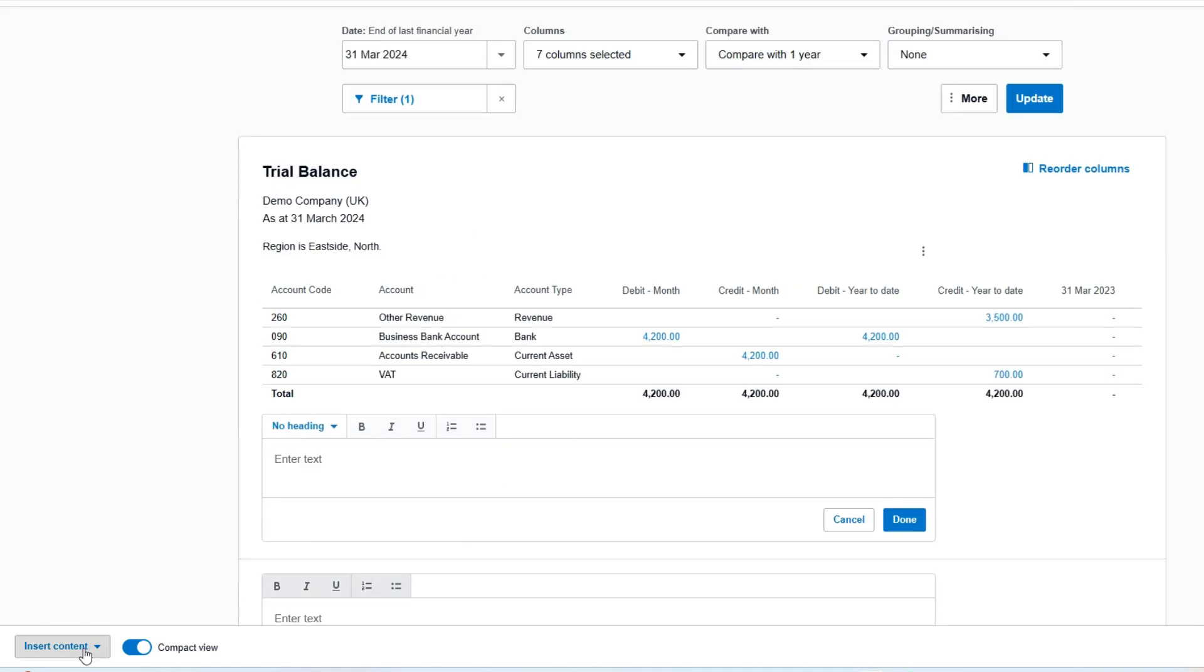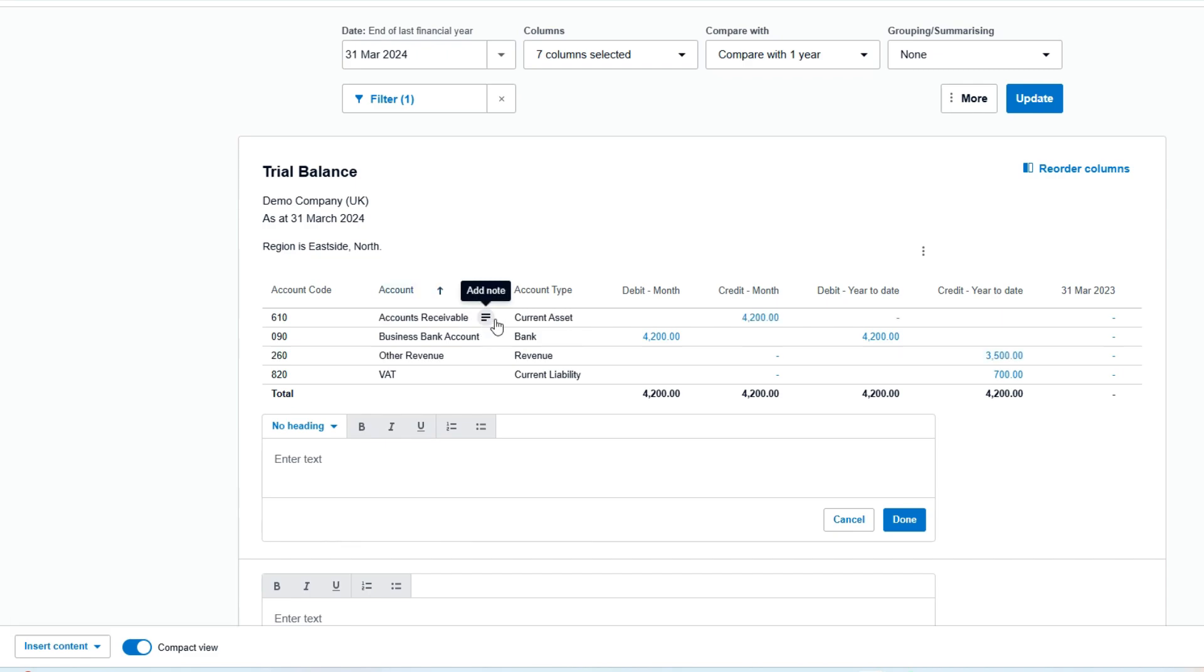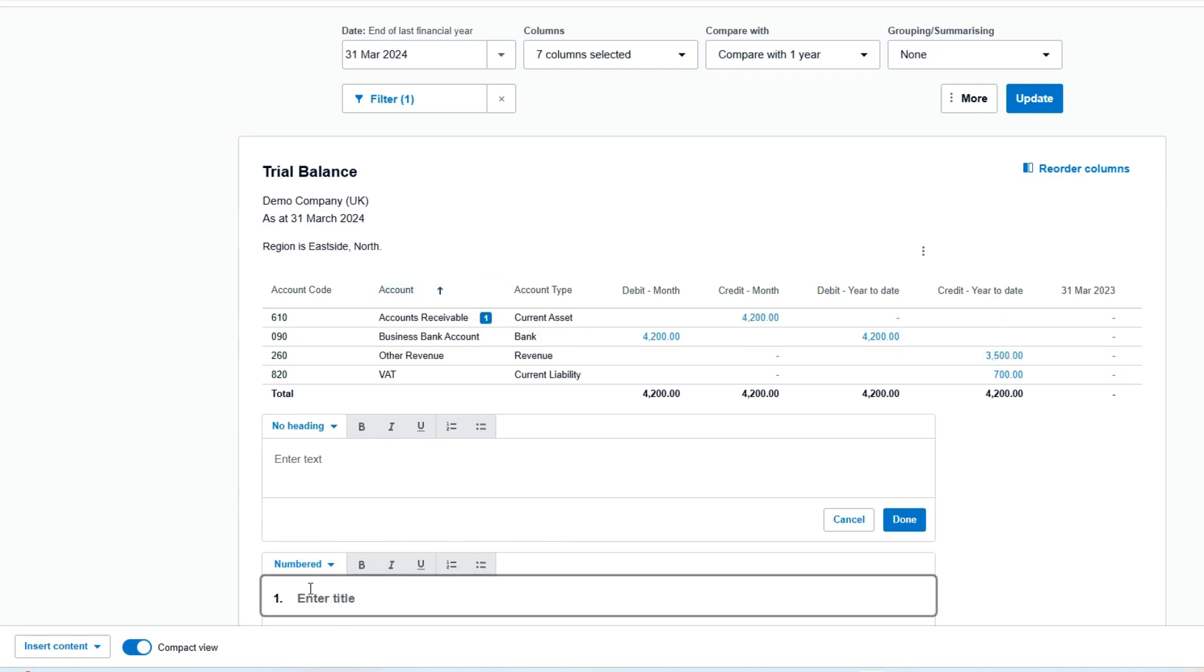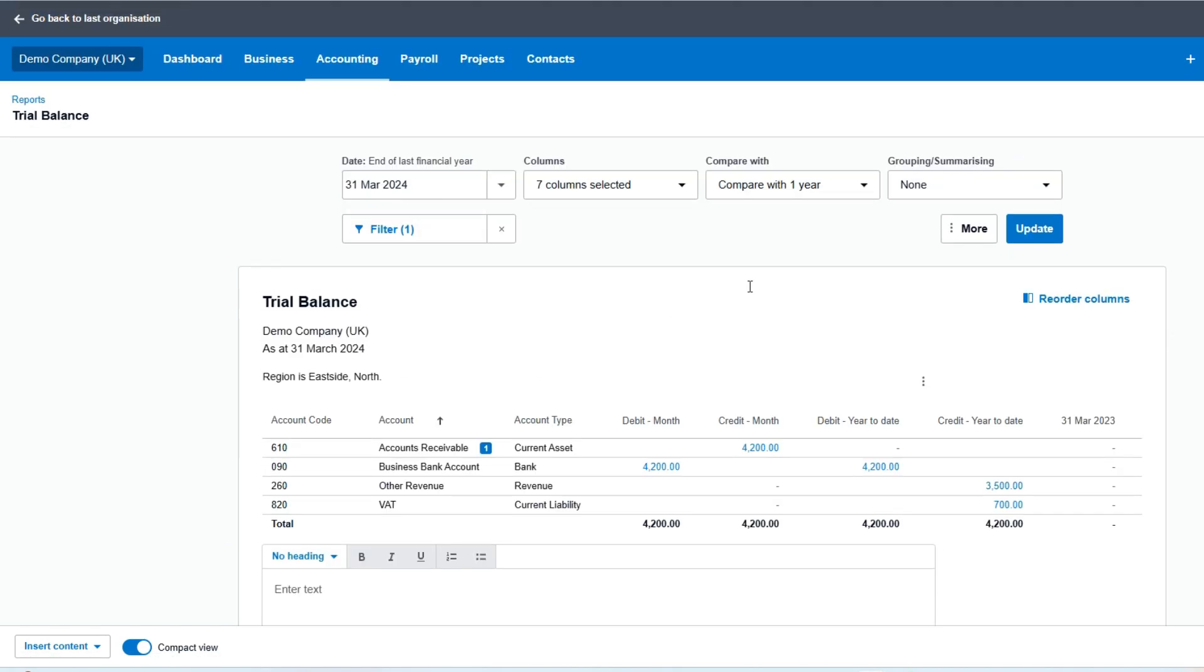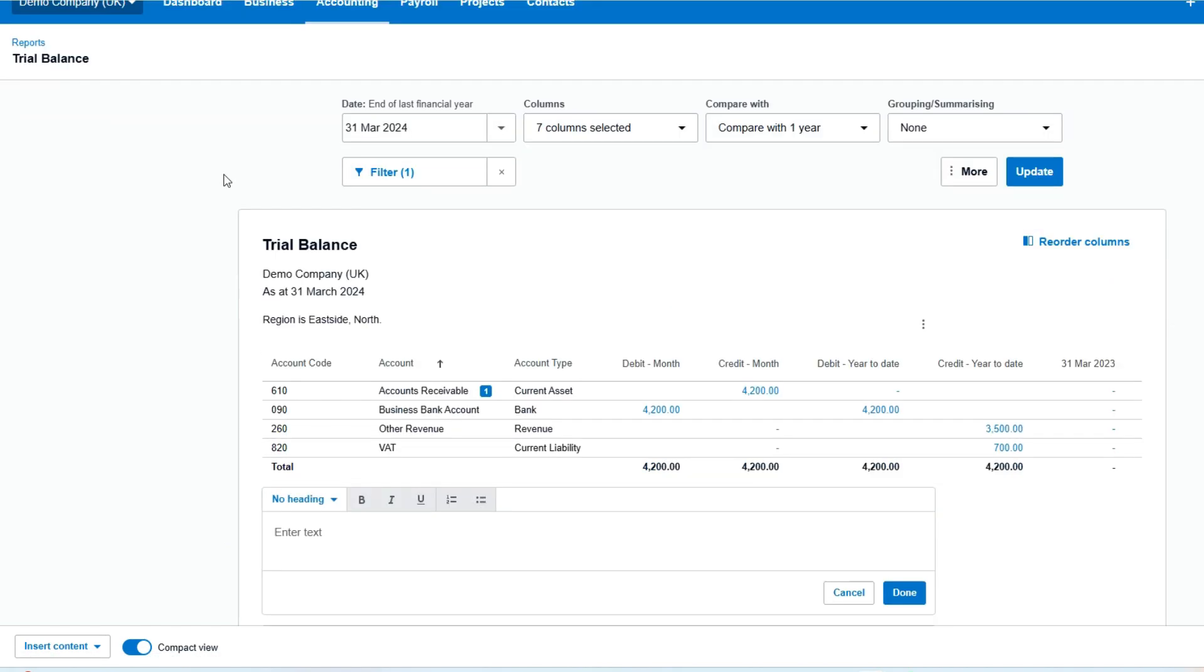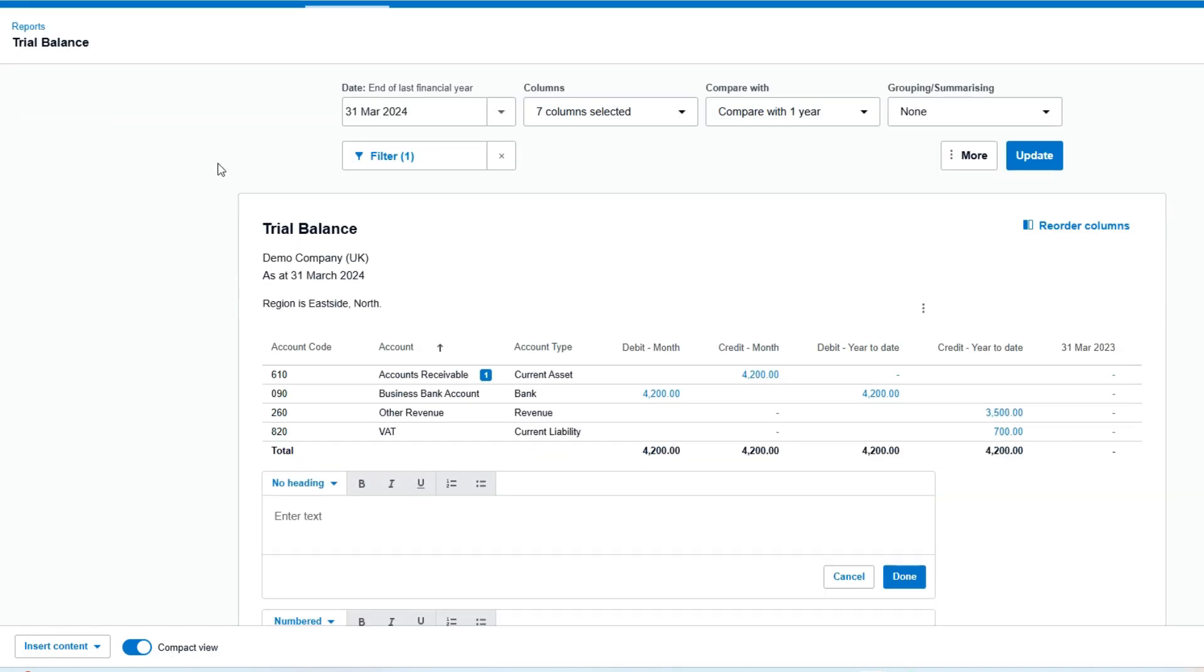We've also got this Add Notes button. If I hover over one and click that, it'll put a number there so it references—if we've got a query on this number—we've got that linked to that transaction. So that is trial balance reporting in all of its glory.